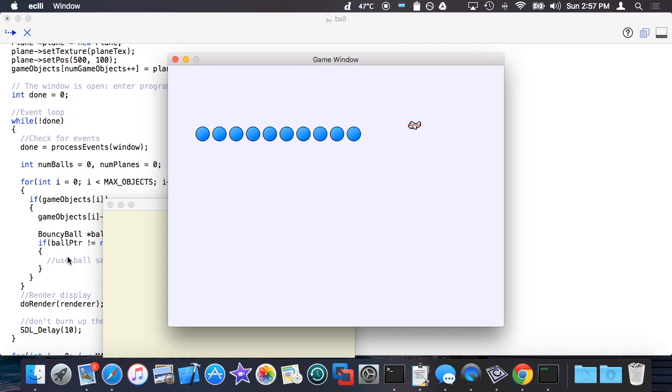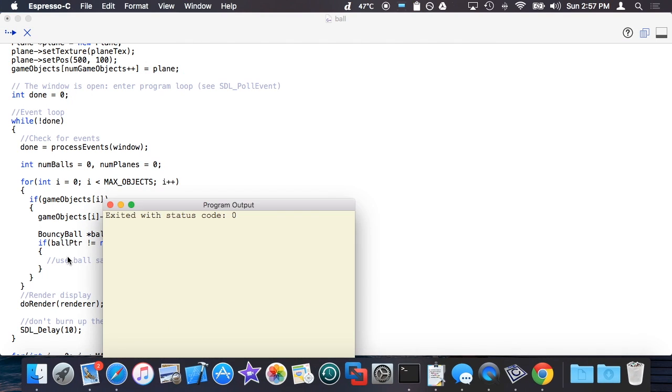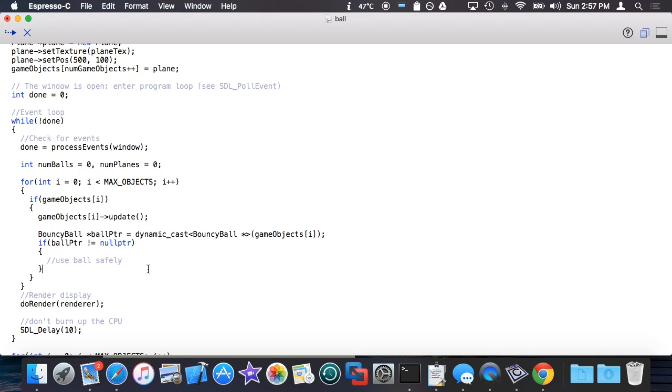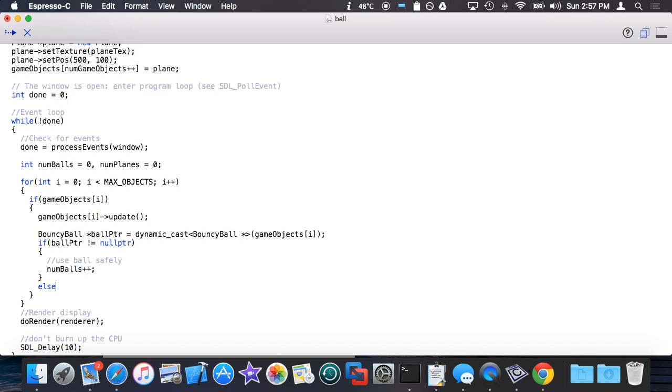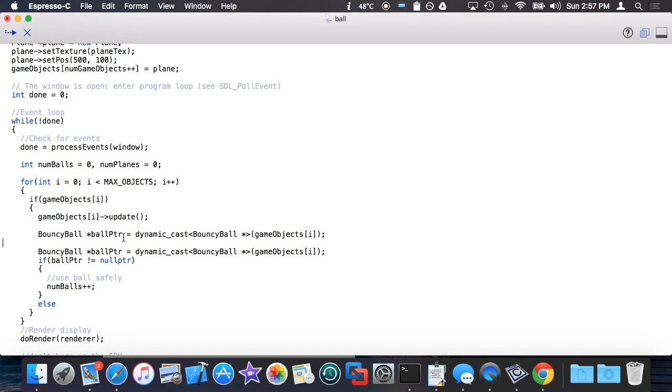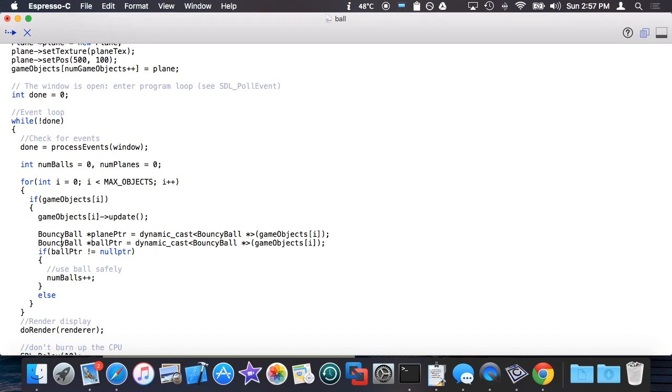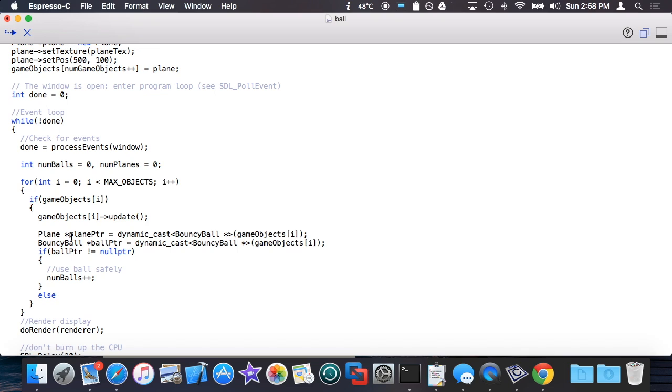In this code however I don't actually need to use ball. I can just count it. Then I can do it again with another else. Maybe I want to have a pointer to the plane. It's the exact same process for trying to dynamically cast it to the plane type.